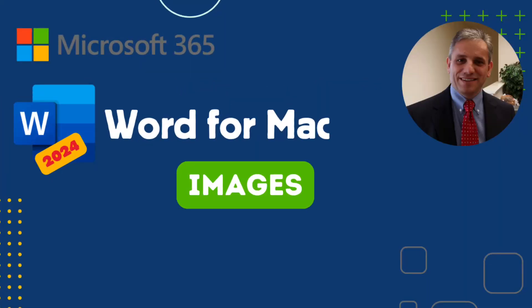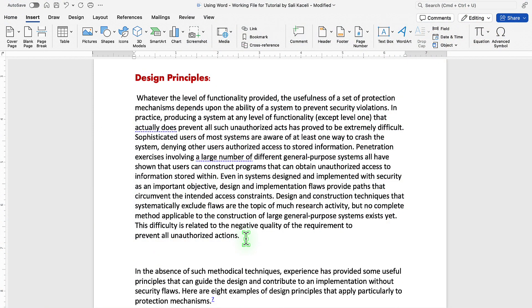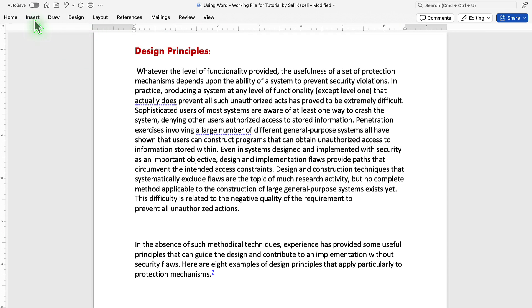In this next segment, we're going to learn how to insert pictures in our document. To insert pictures, go somewhere in the document where you want to insert a new picture, and then go into the Insert tab.